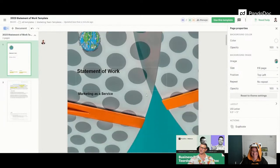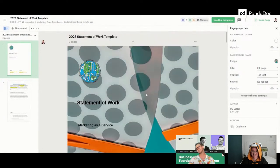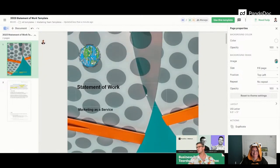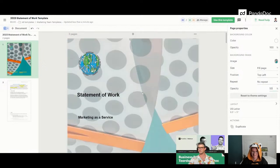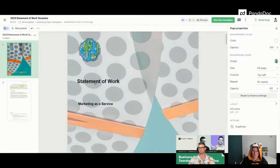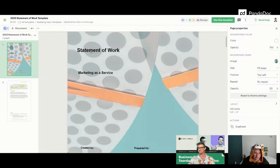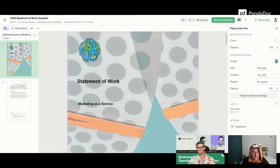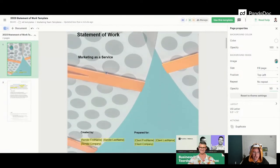It looks a little heavy — maybe we could change the opacity too. Let's change the opacity to 50 on the right-hand side. Much better — now you can see the text, it's not as distracting, and you can still see the Prestige Worldwide logo. Shout-out to Step Brothers, my favorite movie. This looks good so far.